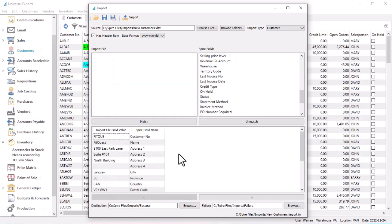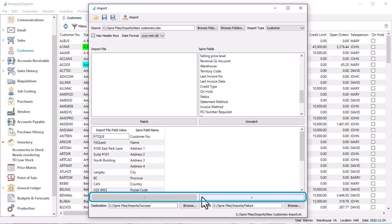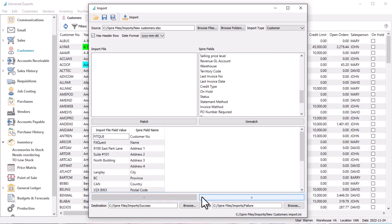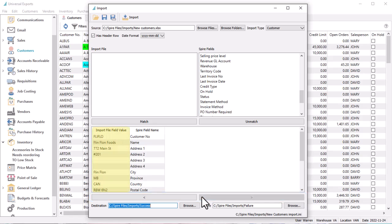You can browse through the contents of the selected import file by clicking either the left or right arrow buttons to scroll through the Import File field values and see them next to the Spire field names as a spot check for verification prior to importing.